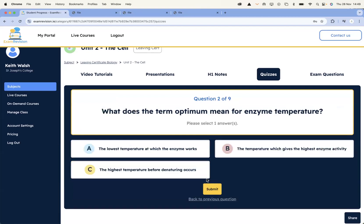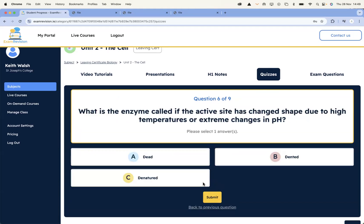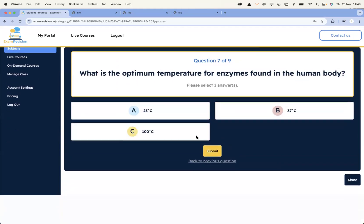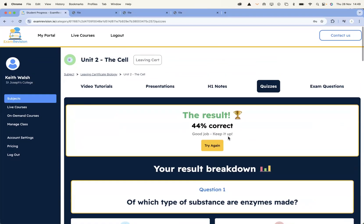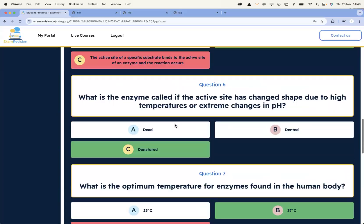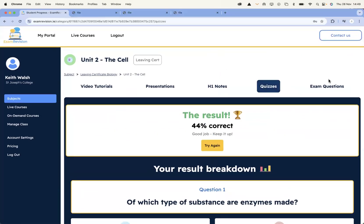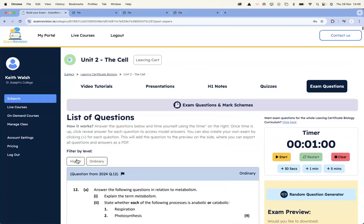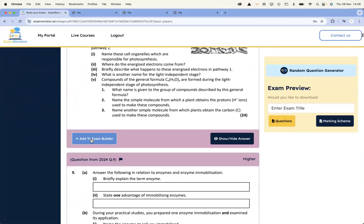There are nine questions and you can quickly take the quiz. As a teacher, you might utilize these in the classroom — maybe share the link on Microsoft Teams or Google Classroom, or go through it in the class. You can see I got 44%, and I can see the correct answers and the ones I got right. I can retake the quiz. If you want the exam paper questions, all the exam paper questions are broken up here, and you can filter by higher and ordinary level. This is all for 2.2 Cell Metabolism.